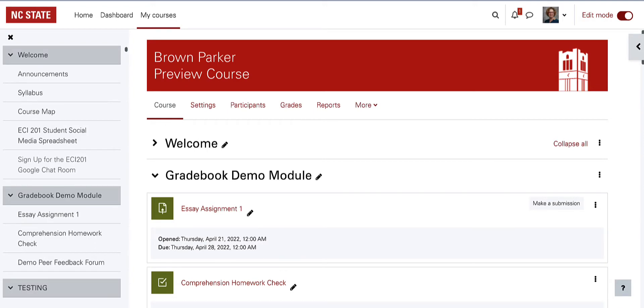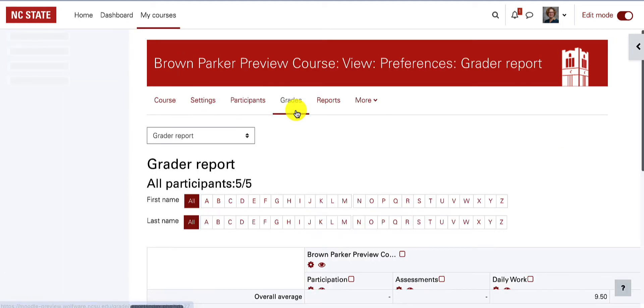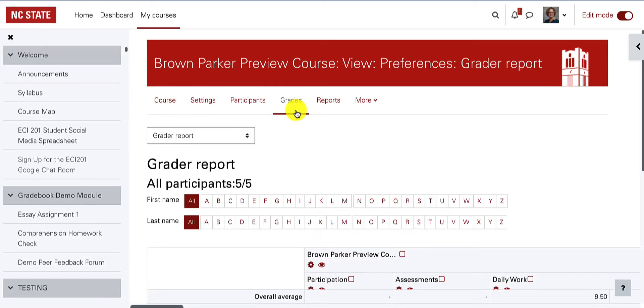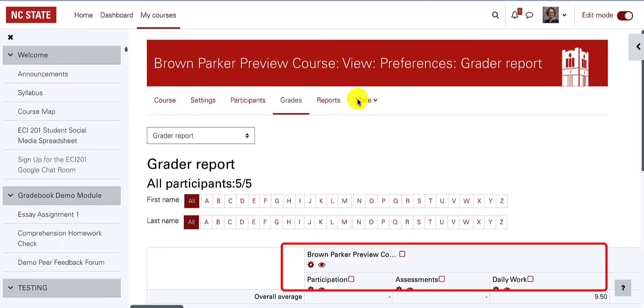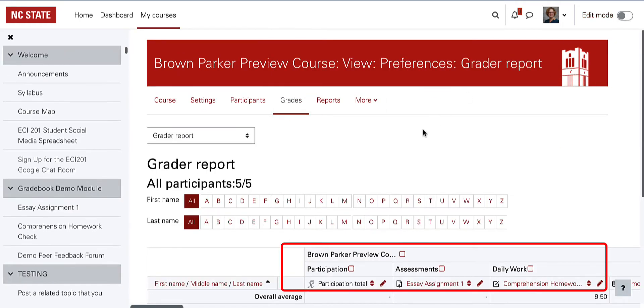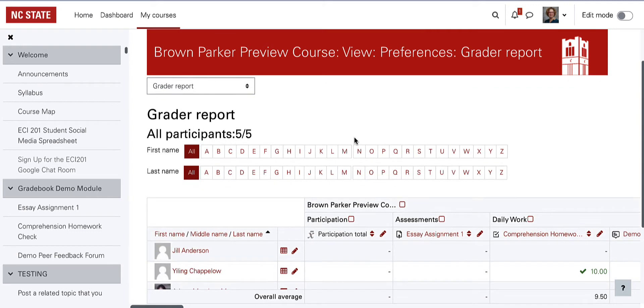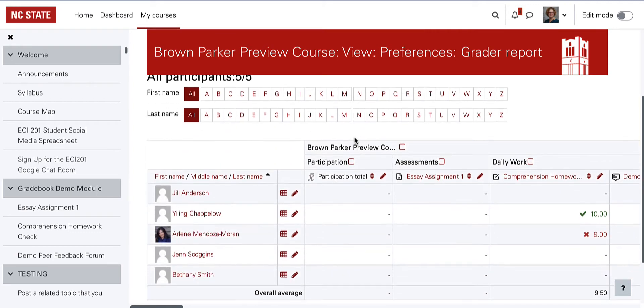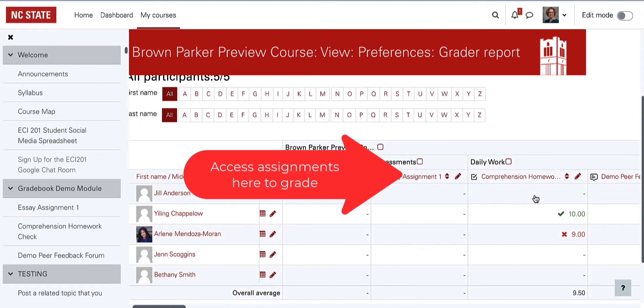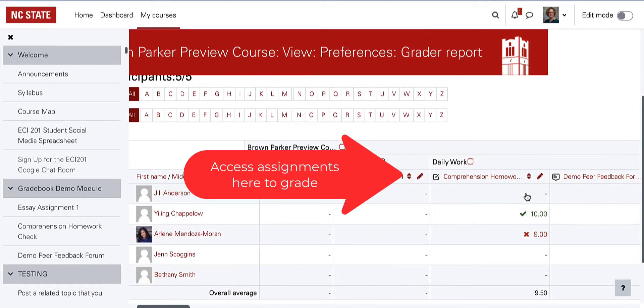Let's start by clicking on Grades in the course menu of this preview course to get to the grader report. Graded activities like assignments and quizzes will automatically populate in the grader report and can be moved around or added to categories from the gradebook setup screen if they were not added when creating the assignment or quiz originally.